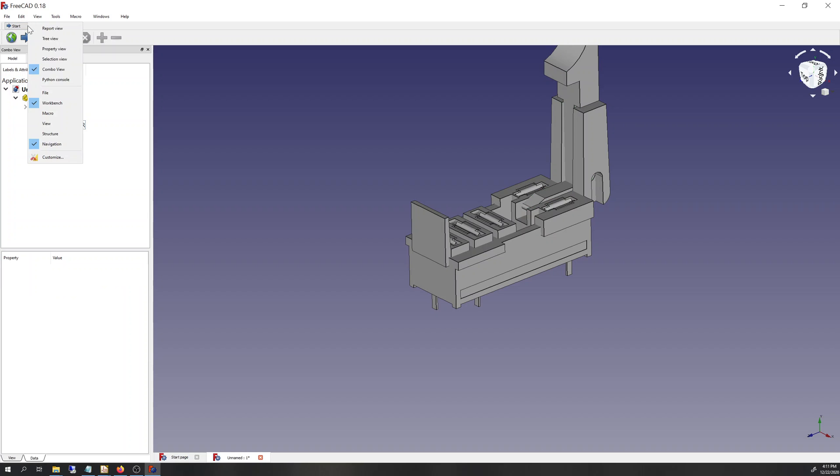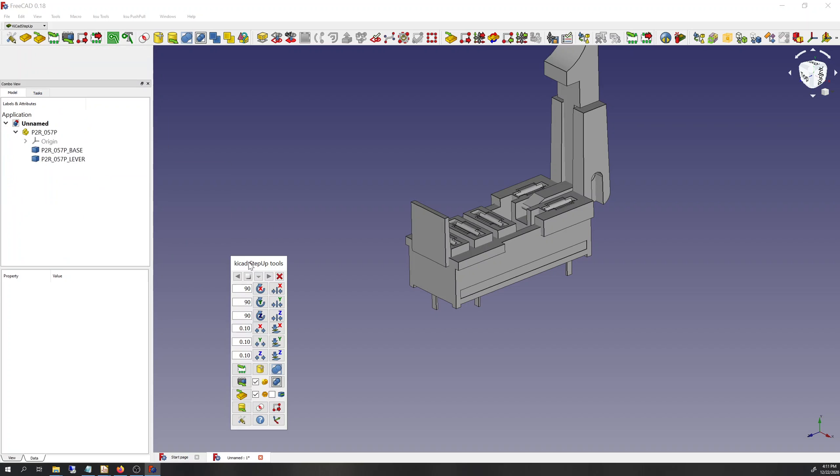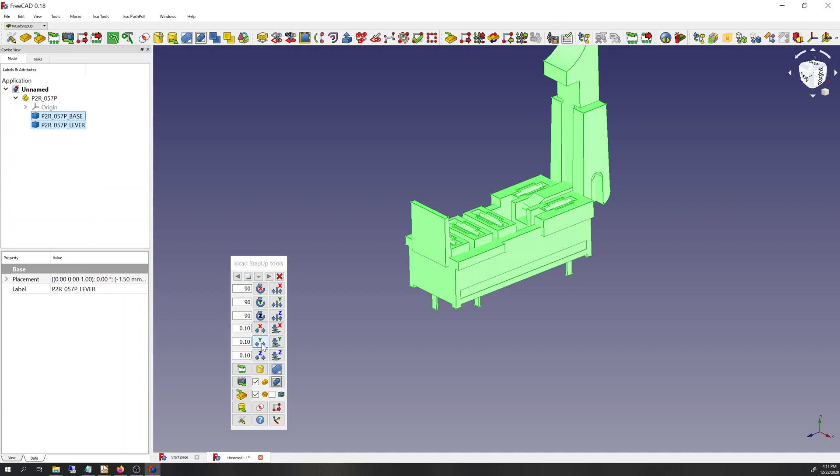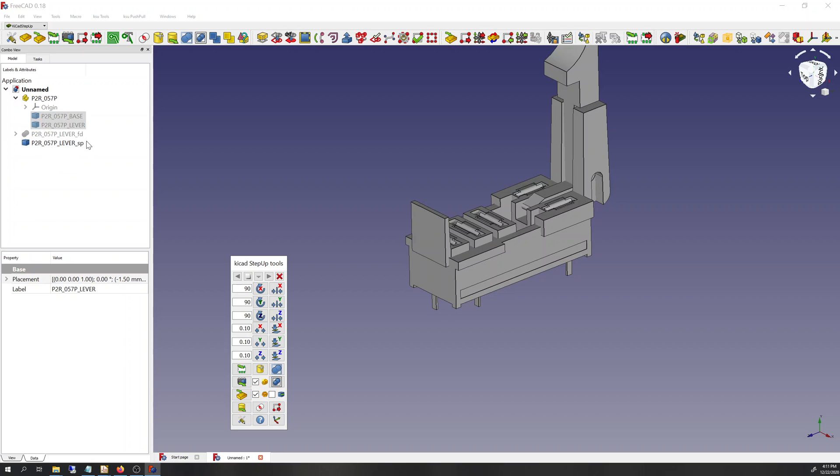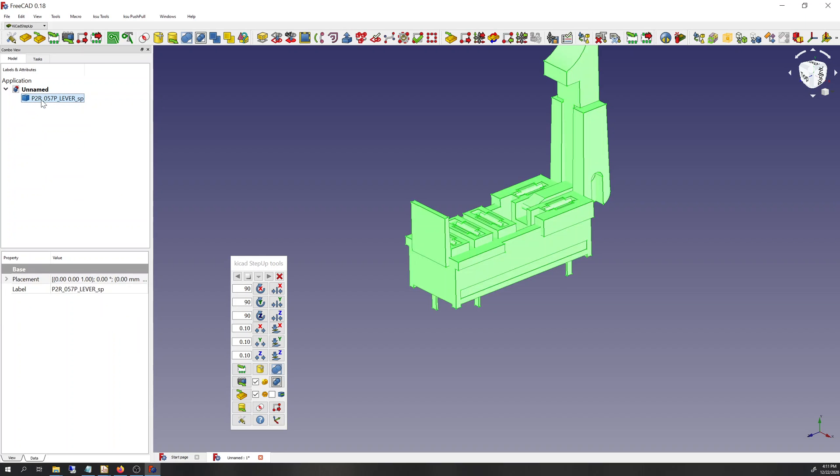So let's open up KiCAD step up tools and open up their little toolbar. It's very helpful. Select the base and the lever and make a union from them. Delete the original parts. Rotate it about the x-axis 90 degrees. Ask me how I know that. I've done this literally 10 times today.